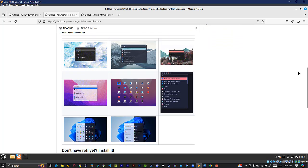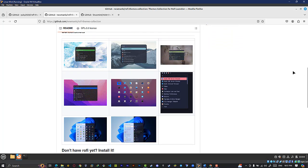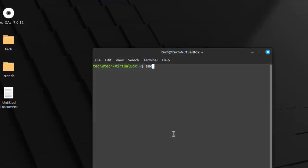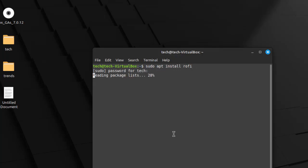In this video, we're going to try Rofi themes. First, we need to download this package: apt-get install Rofi. You can find full documentation about this theme — you can find it in the description below.